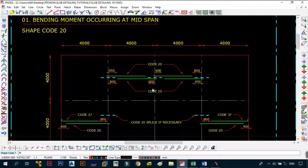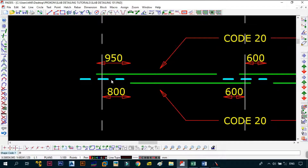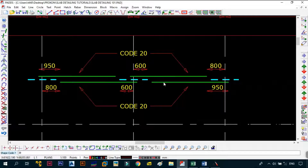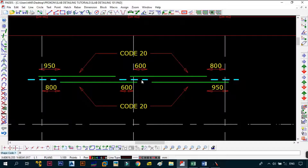At mid span you use shape code 20, staggered as shown. The bars are alternating and staggered — values like 950, 800, 600, 600, 800, 950 — which is basically curtailment, something we'll cover in more detail later in this series. The blue hatched bars represent splices: sometimes you need splices to join bars from one span to the next where the lap length is not adequate. You only provide a splice if necessary — if the lap length is adequate, no splice is needed.